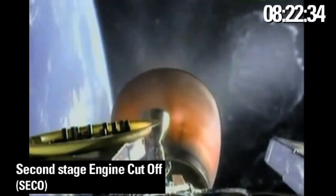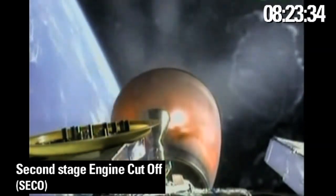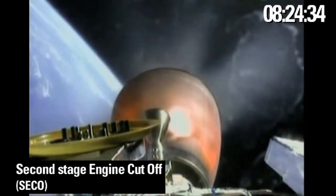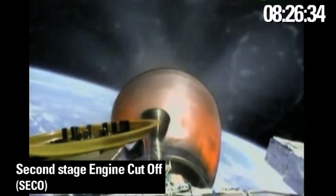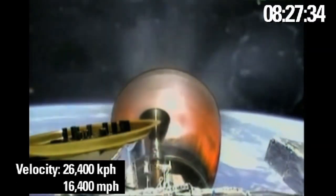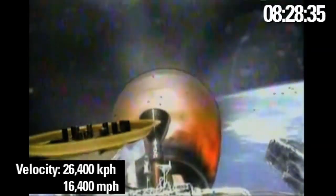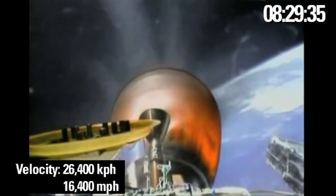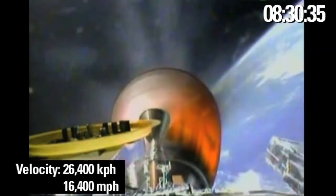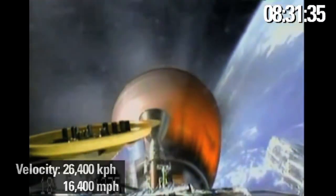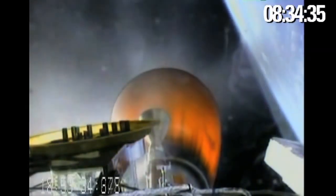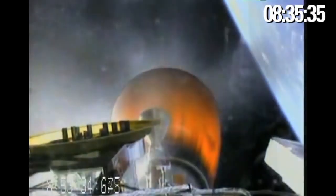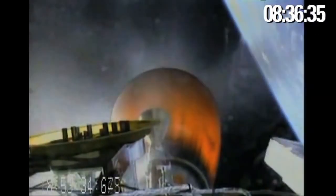Second stage is approaching CECO 1. Mvac still performing nominally. And engine shutdown.